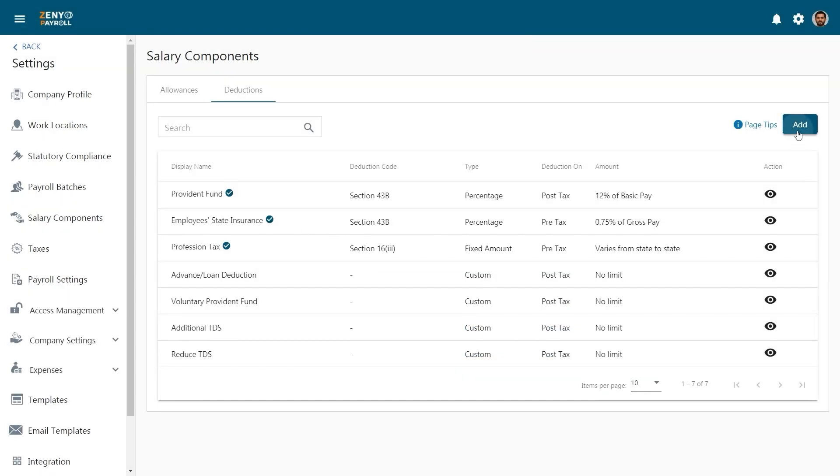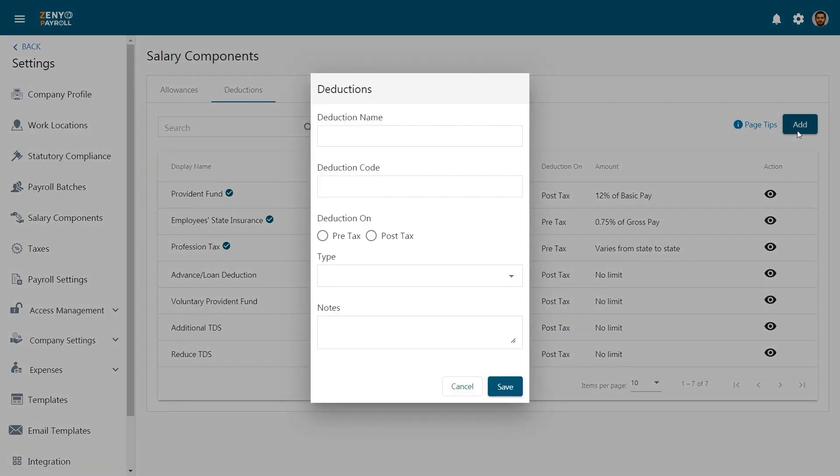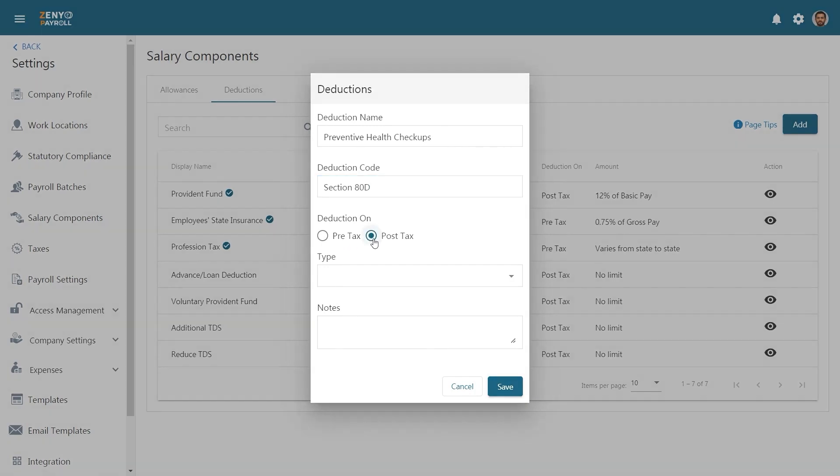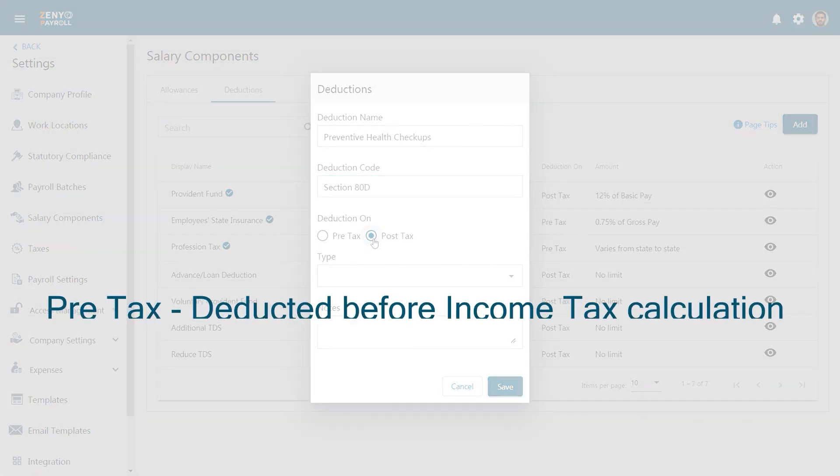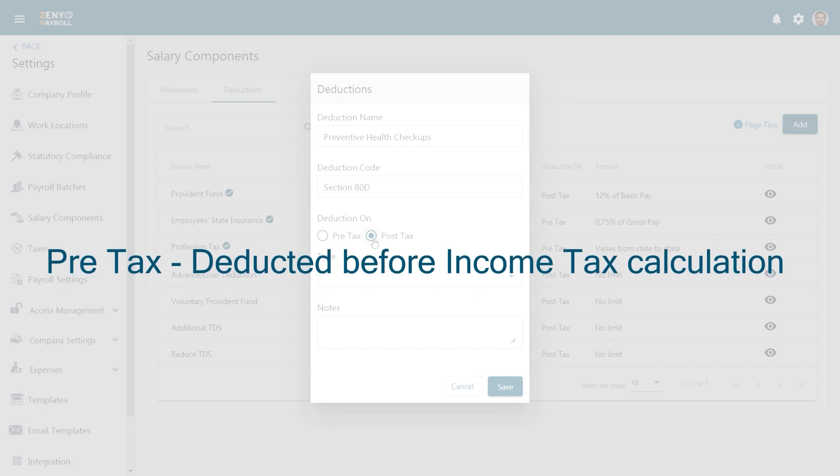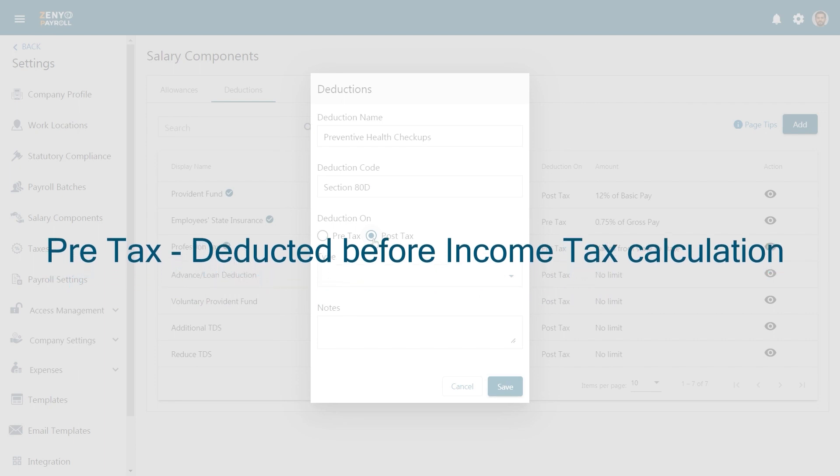Click on Add to create a deduction. Enter the deduction name and deduction code. Choose whether it is a pre-tax or post-tax deduction. The pre-tax deductions are deducted from the employee's pay before income tax is calculated.